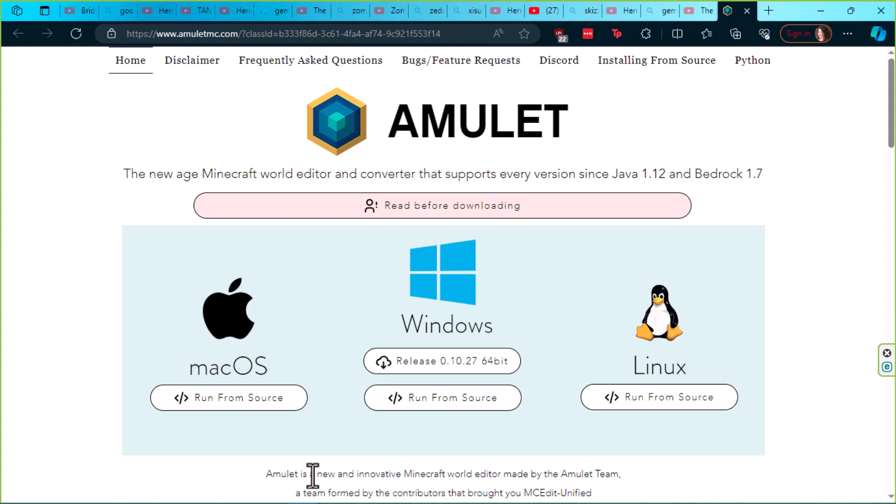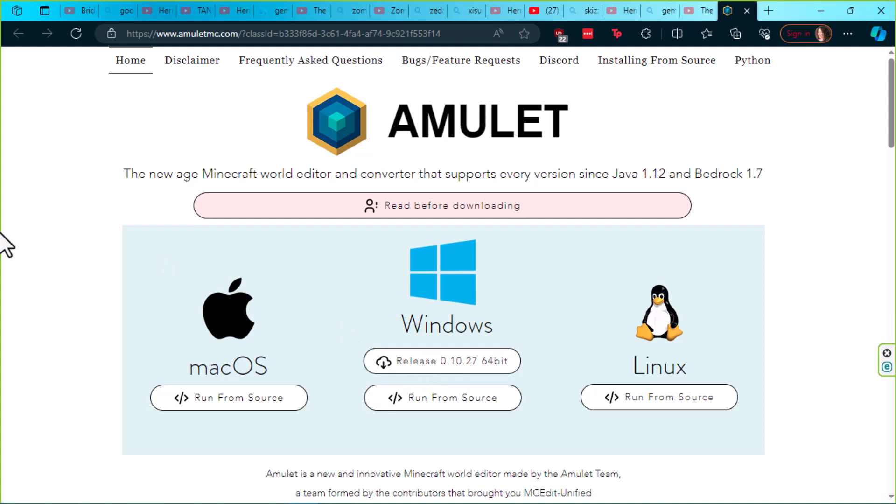Before I get the most recent version for Windows, because that's the system I'm on, I already have Amulet installed and I need to get rid of that old install before I put in the new one.